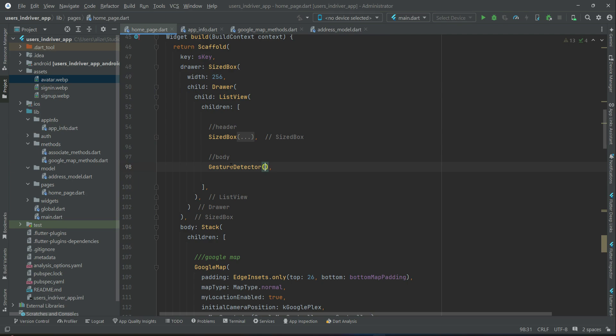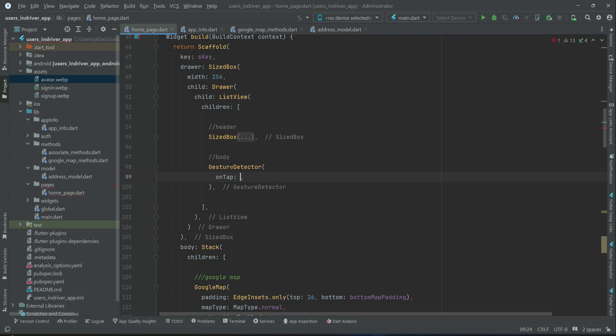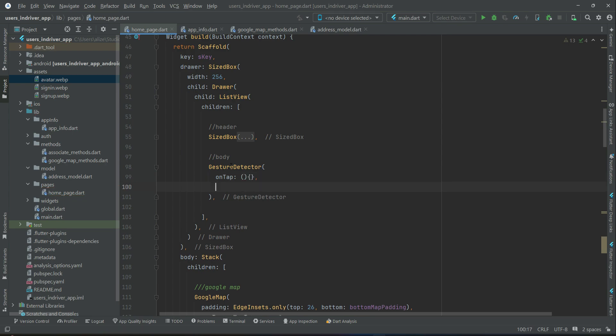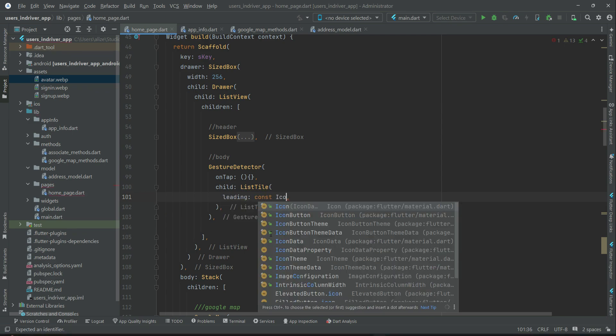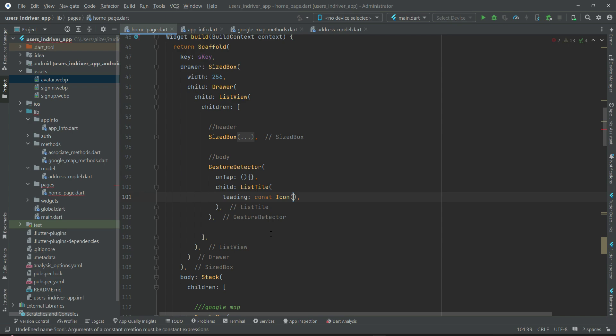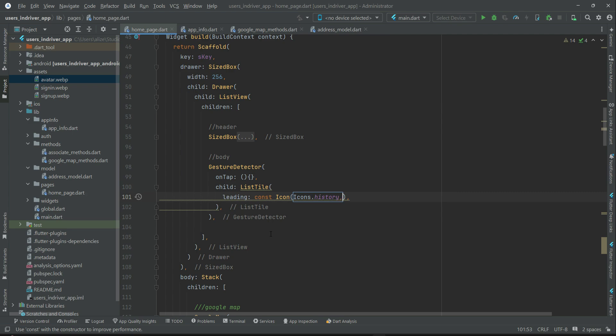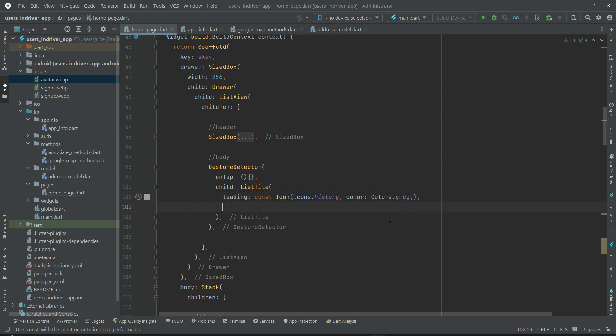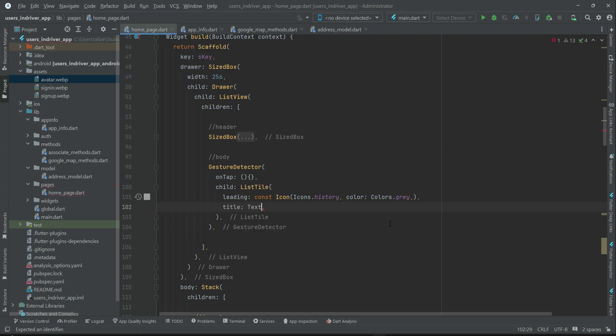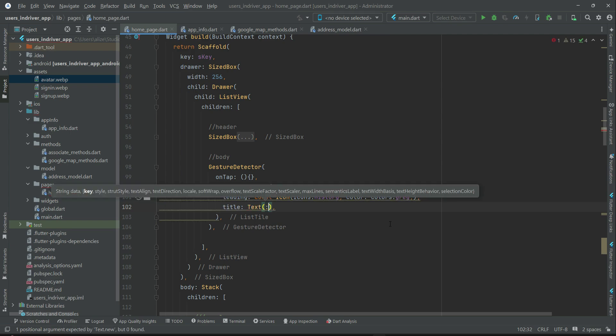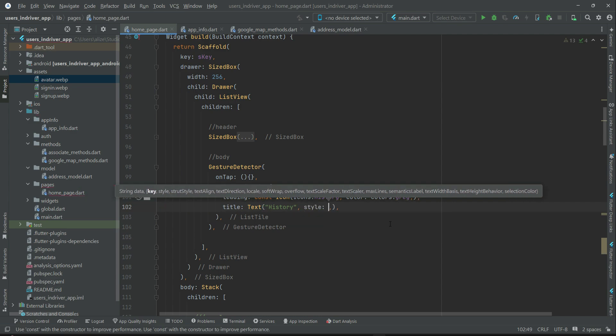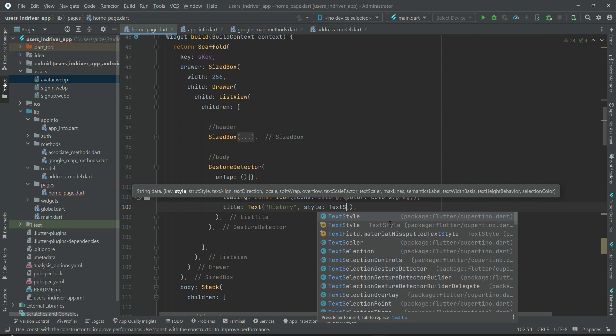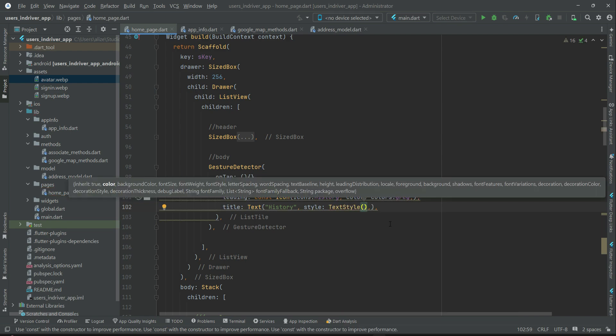So for example, the first one, using gesture detector, as it will have a click event we want to add, that is when the user tap on it. Child list tile, leader, leading, leading icon, icon start history. Of course, you can set the color for this icon, then after the leading we have title for this list tile using text widget we can say trips history. Basically when the user click on this we will display the trips history.